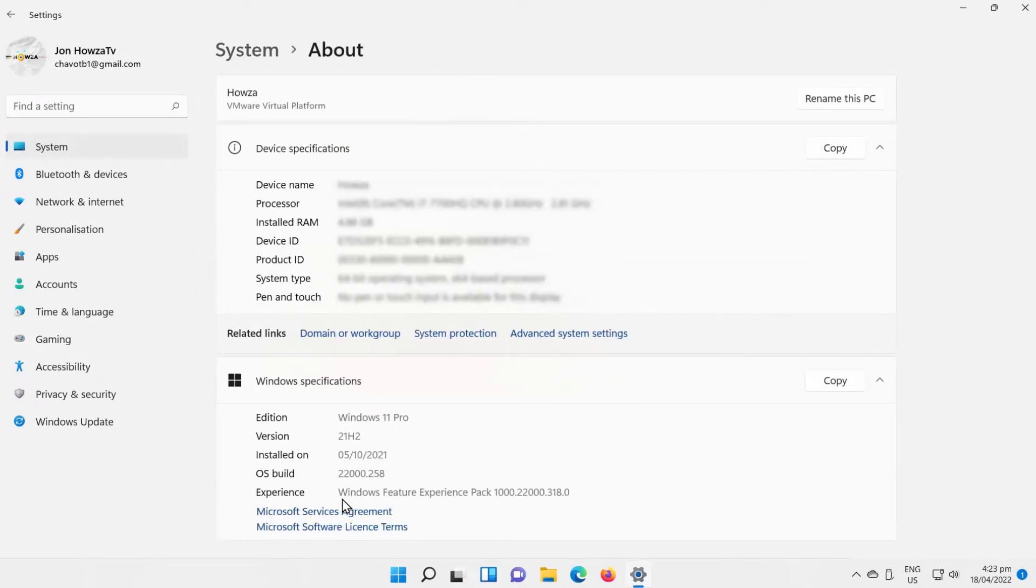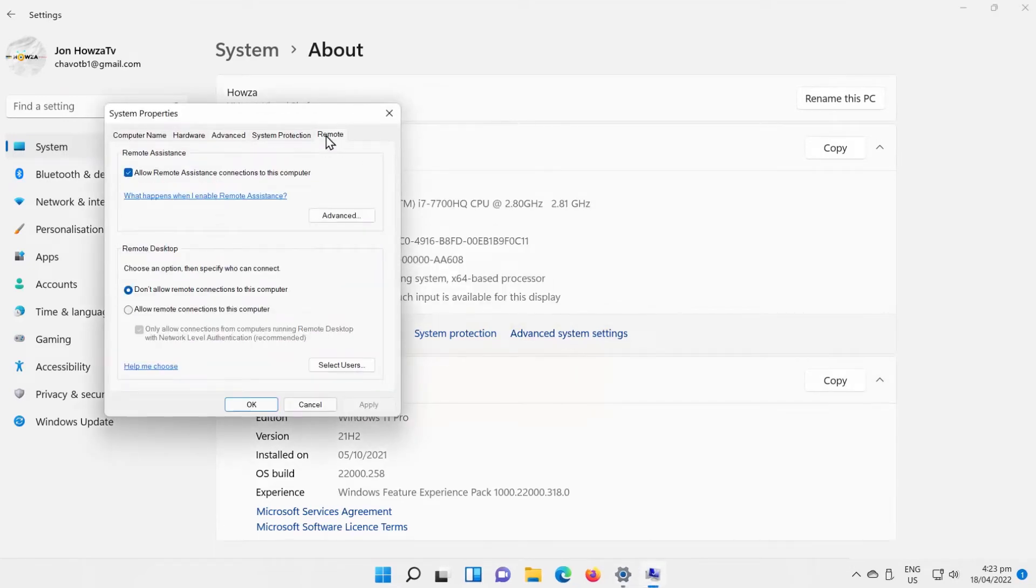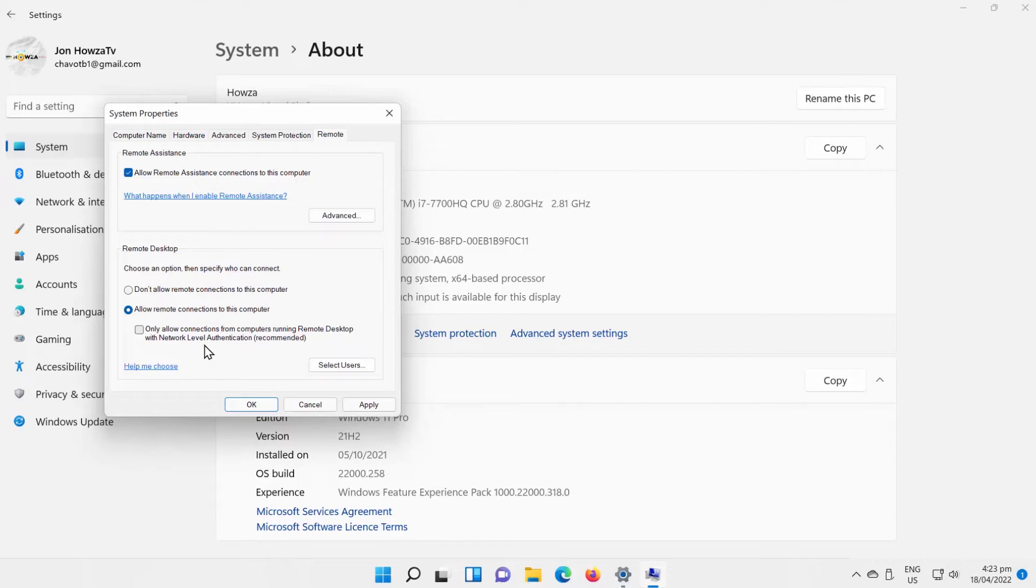Click on Advanced System Settings. A new window will open. Go to the Remote tab. Check Allow Remote Connections to this computer option. Uncheck Only Allow Connections from Computers Running Remote Desktop with Network Level Authentication option.